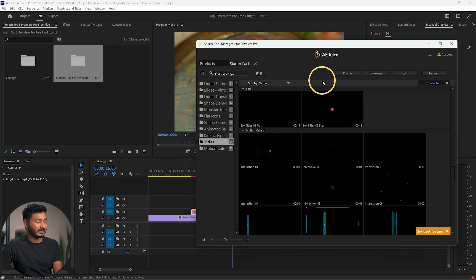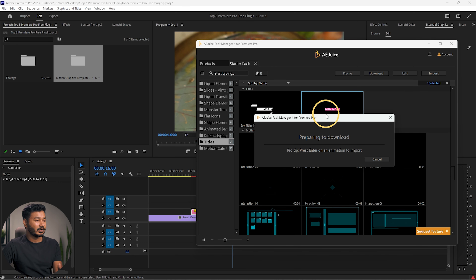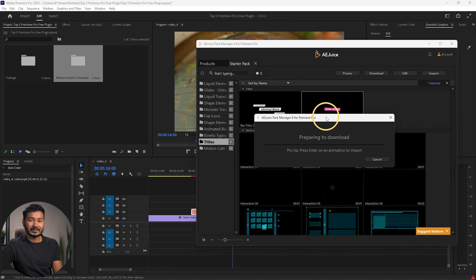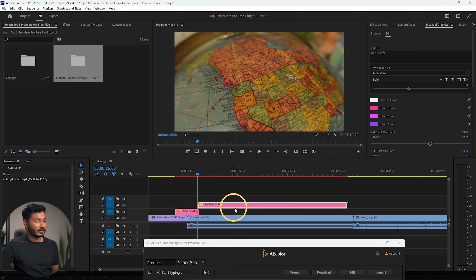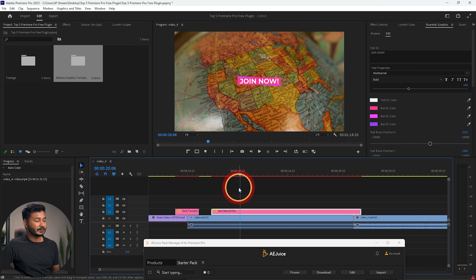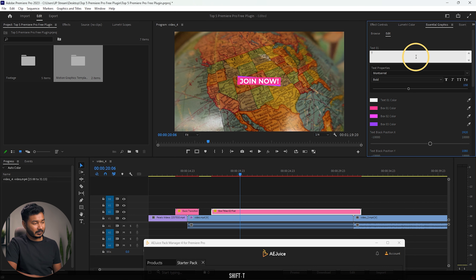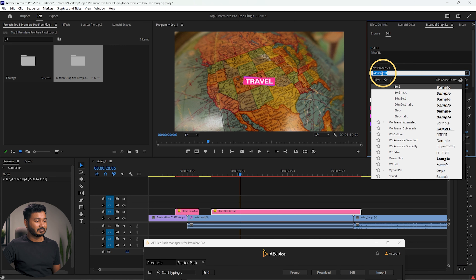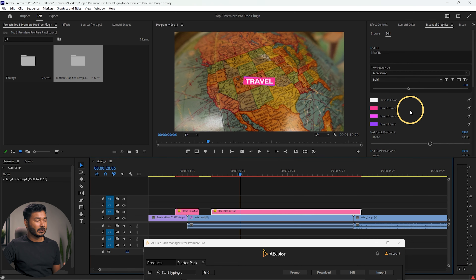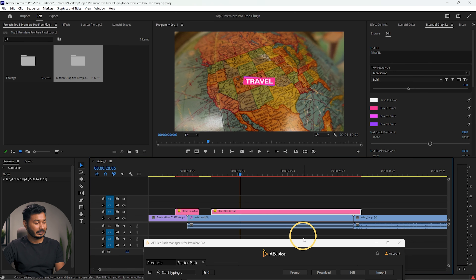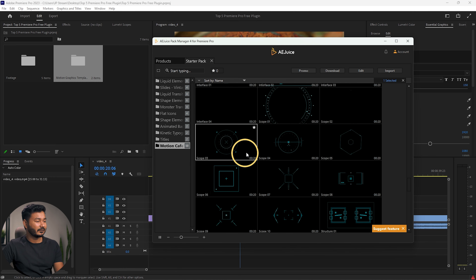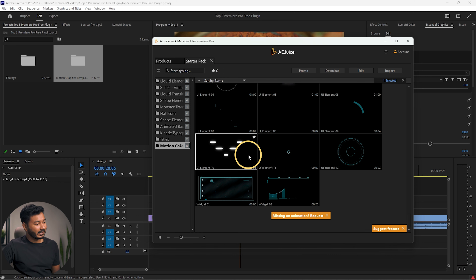You can also use separate titles. If I go to the title section, you can double-click to add the title to your timeline and then adjust the text you want. Just wait for Ajus Spec Manager to download it so it will be available to edit. Here is the text — you can adjust the position, then go to the Essential Graphics panel where you can write something like 'travel', change the font, and change the color of the text.